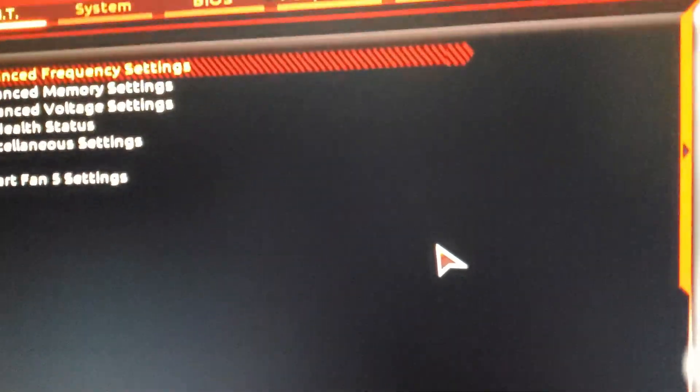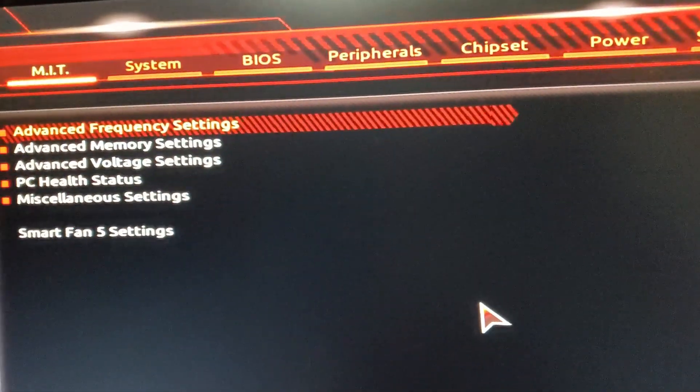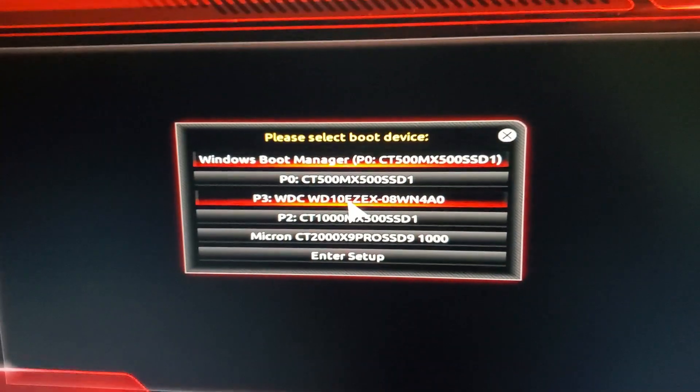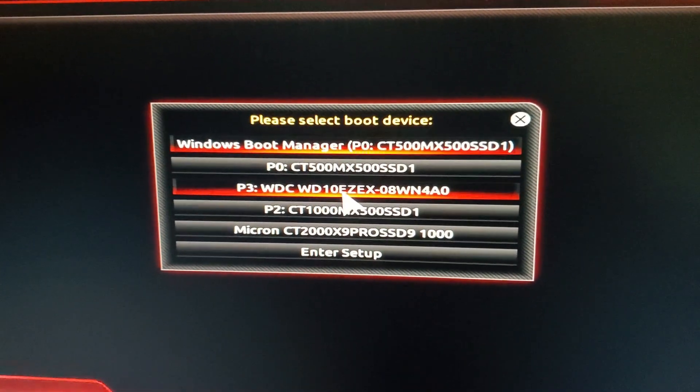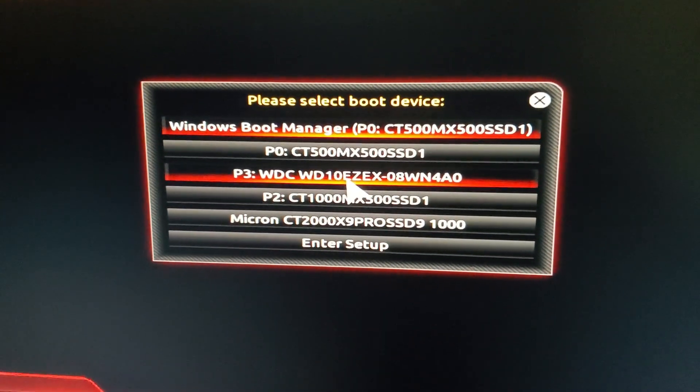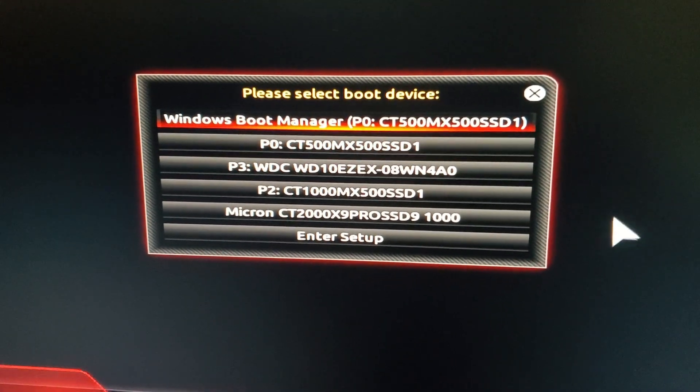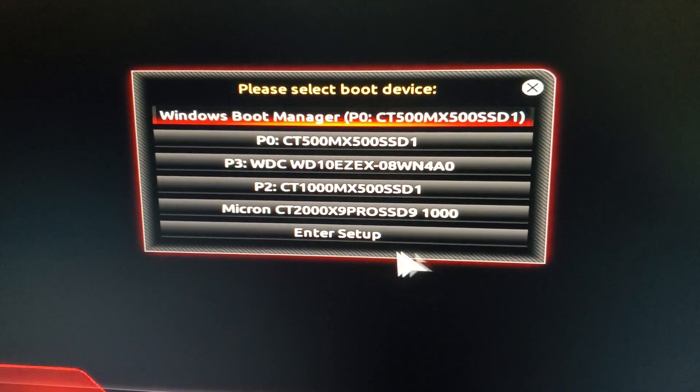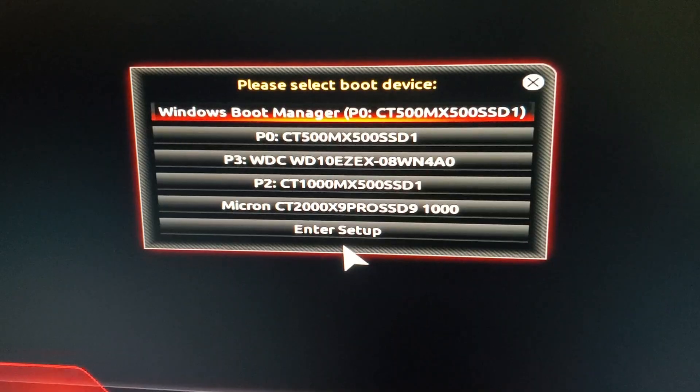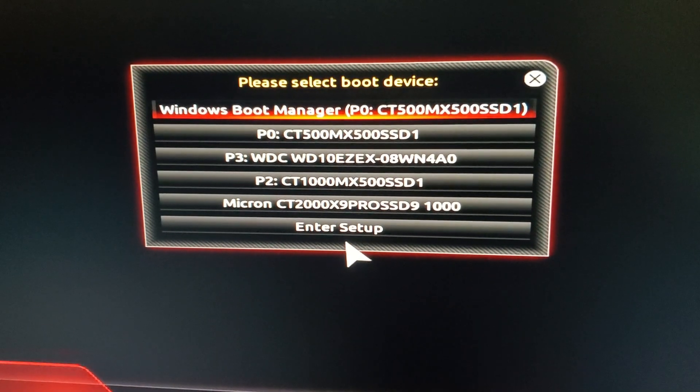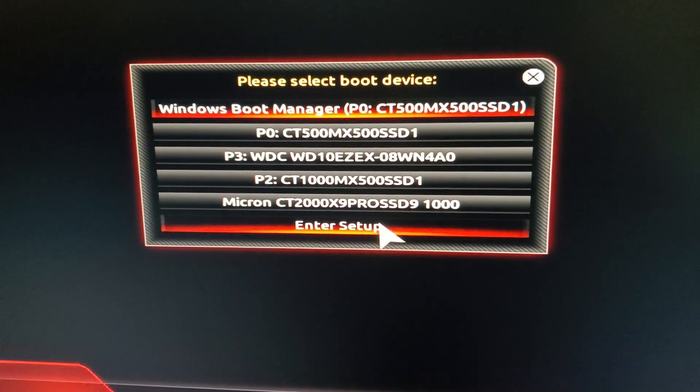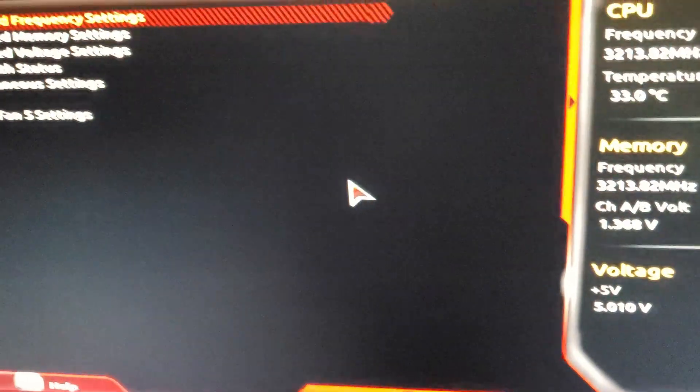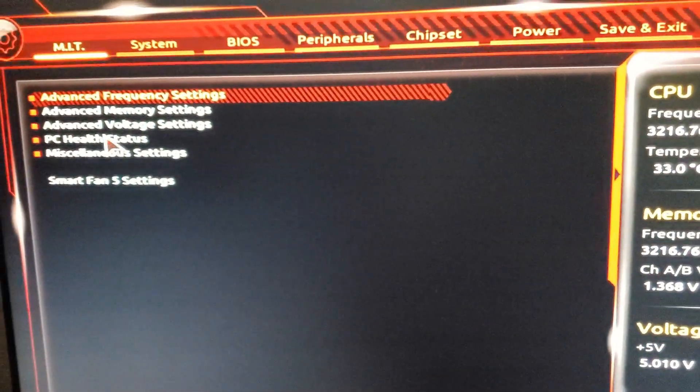If you accidentally enter the boot menu instead you can still get to the BIOS from there. For example I pressed F12 to enter my boot menu and to get to the BIOS from there you click enter setup and it'll bring you to the same exact spot.